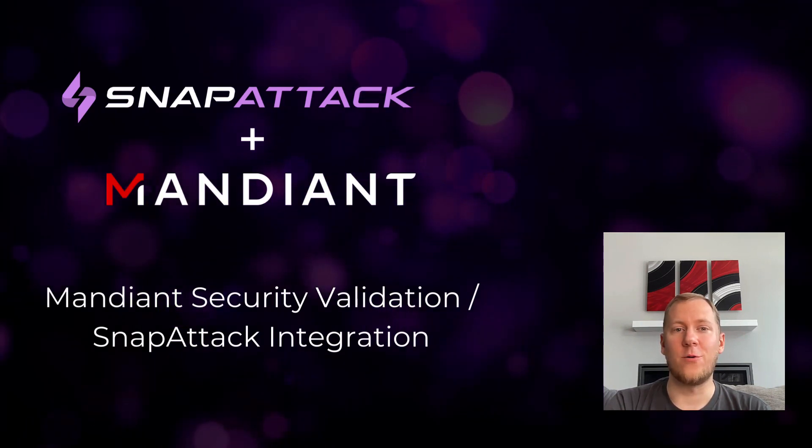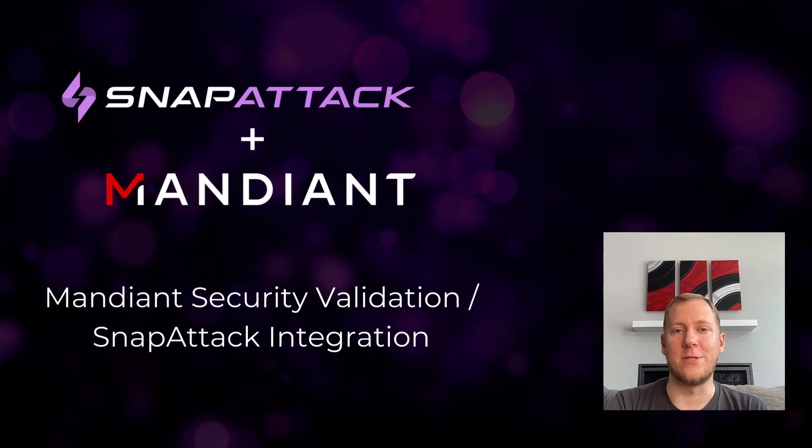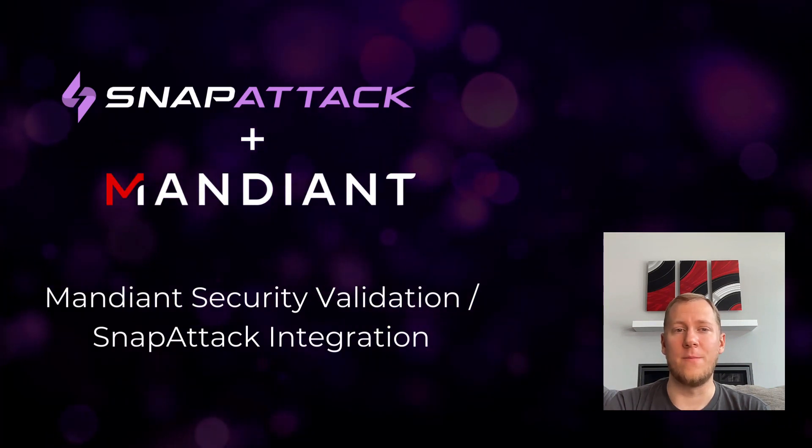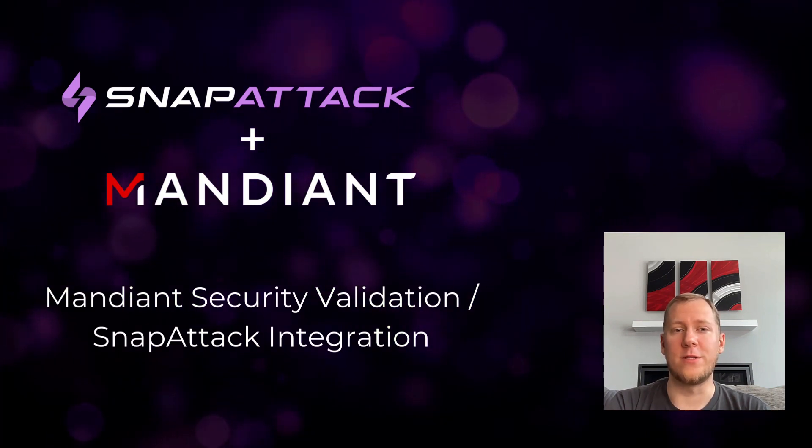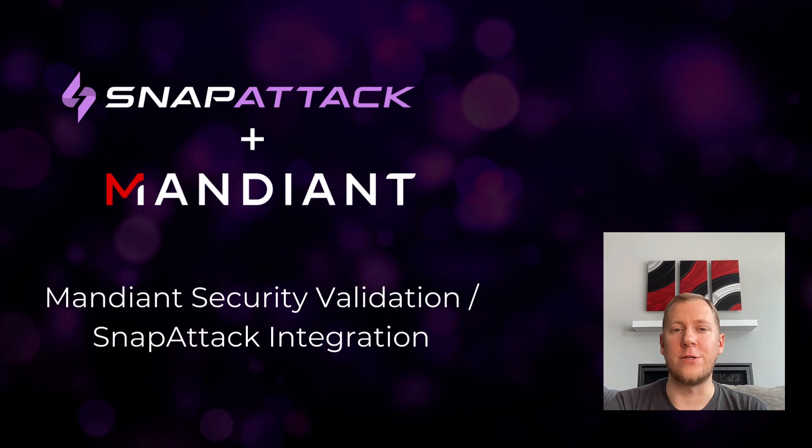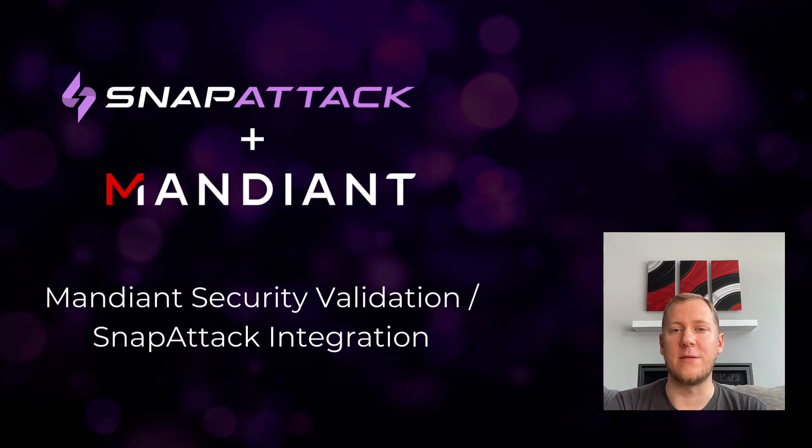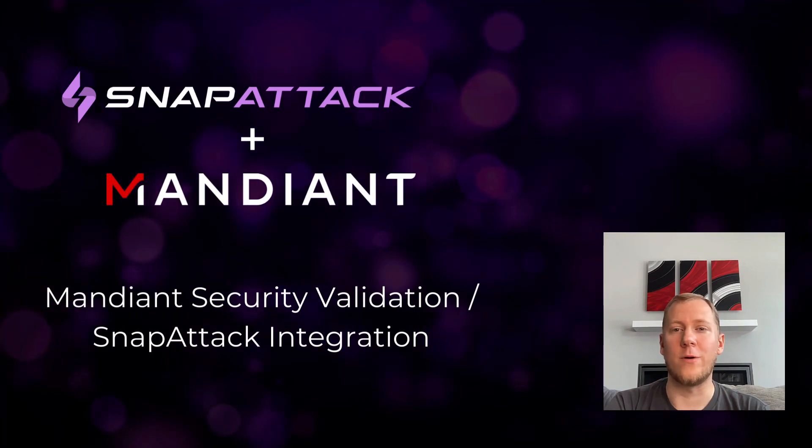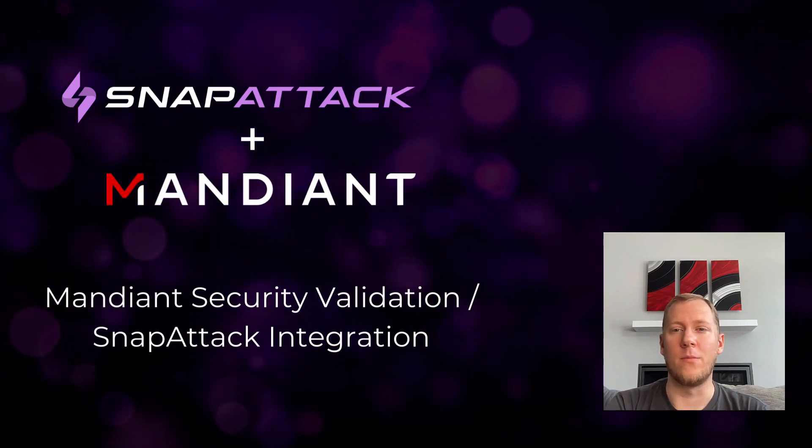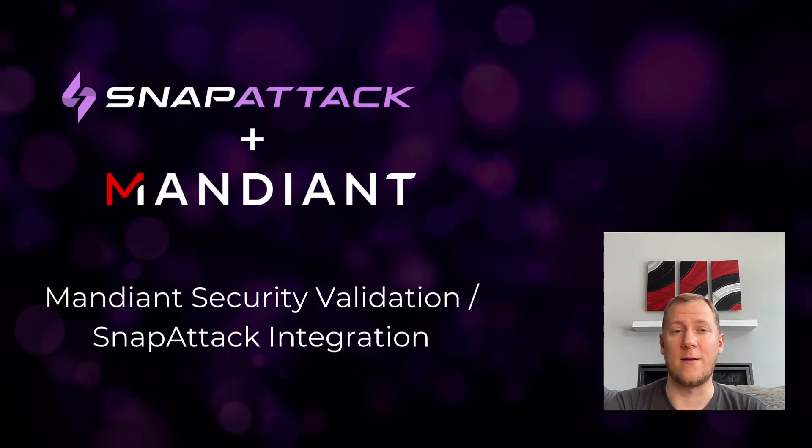The most pressing question that keeps CISOs up at night: are we protected? Whether it's a new zero day, a large breach, a critical piece of malware, the question always remains the same - are we protected?